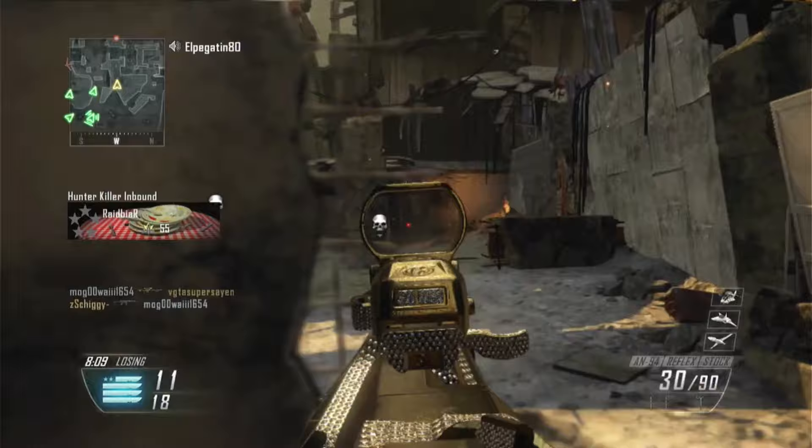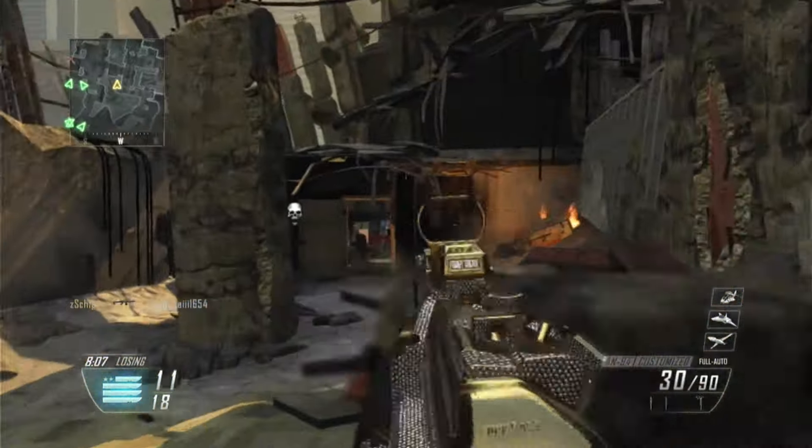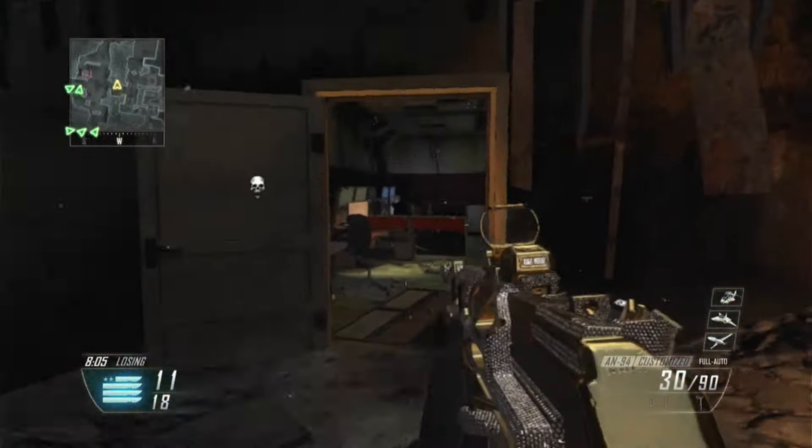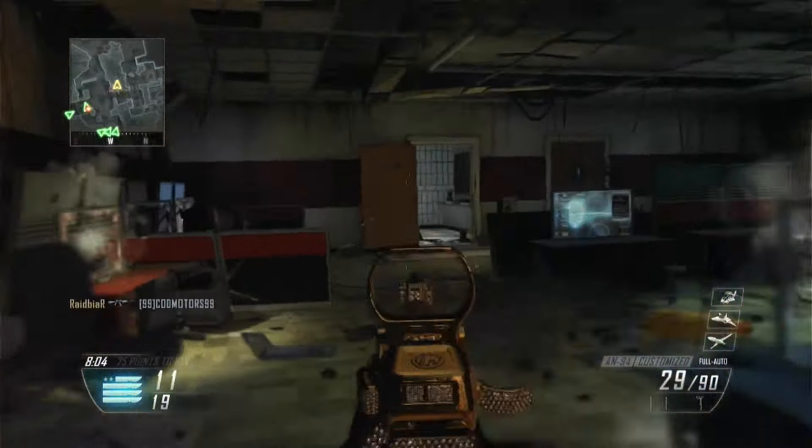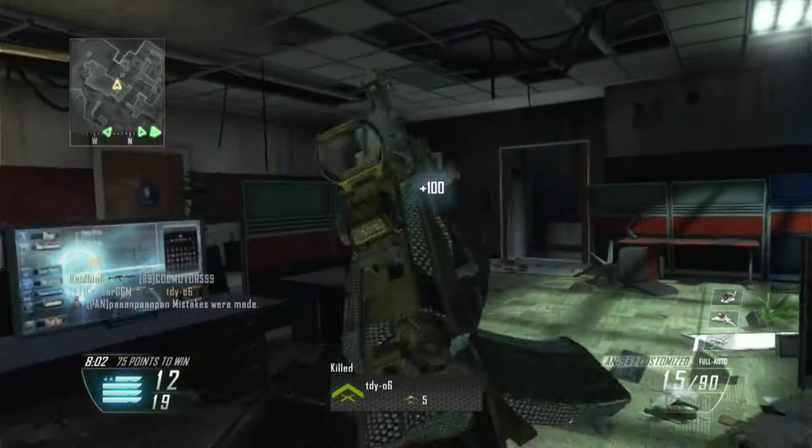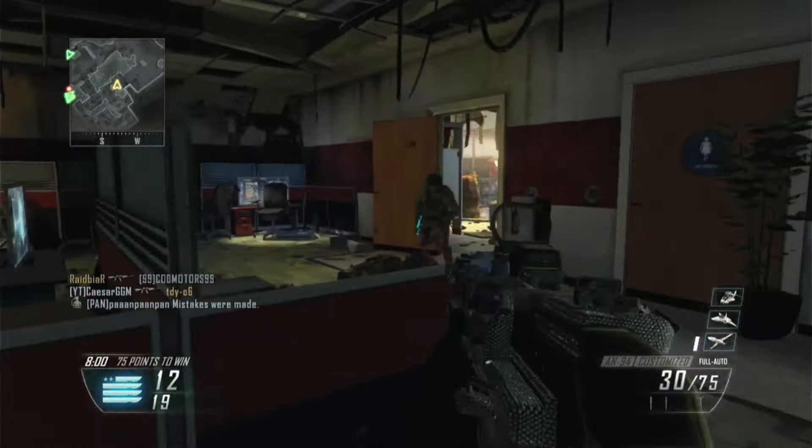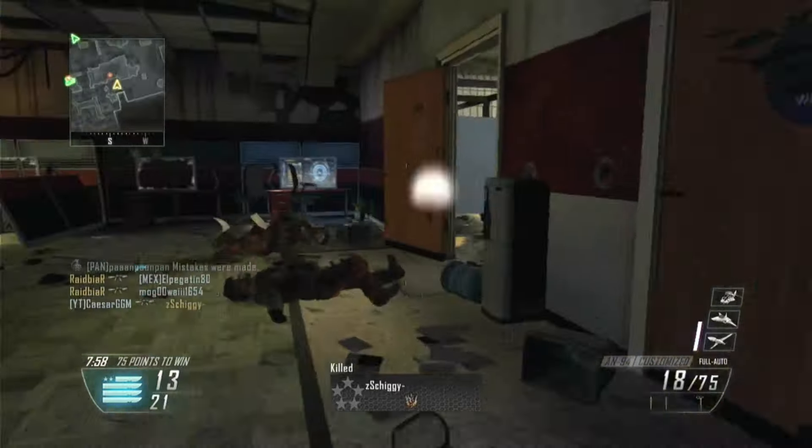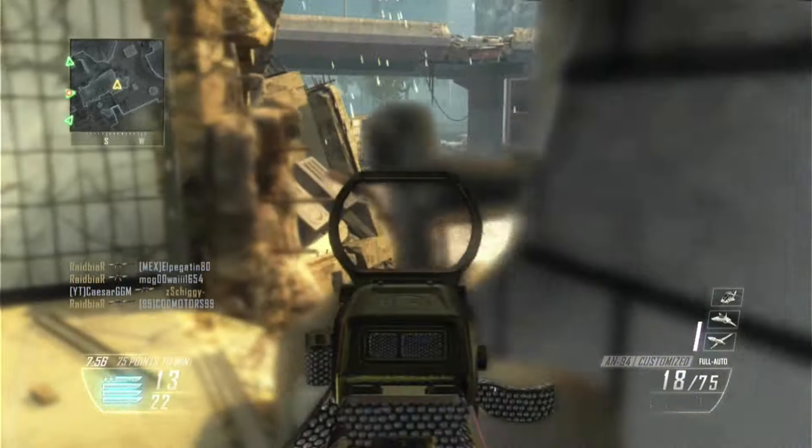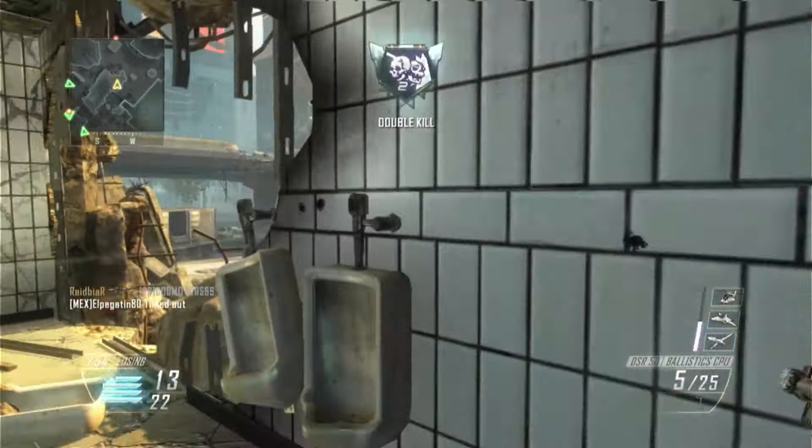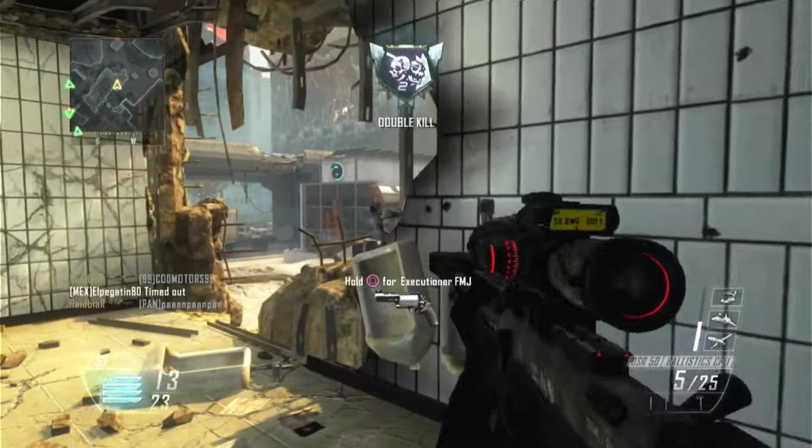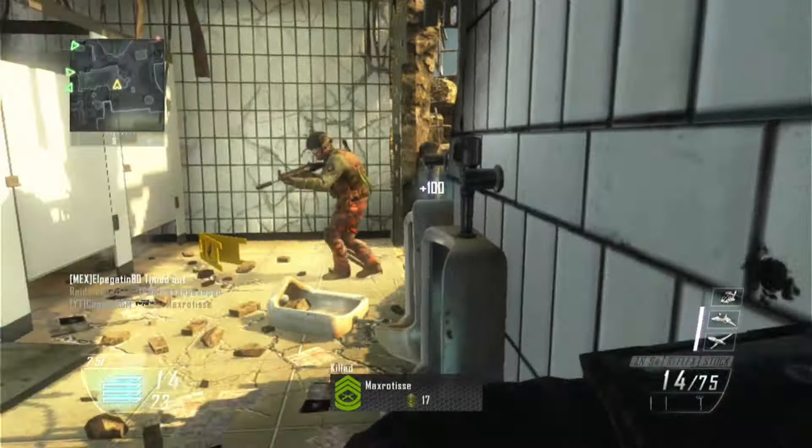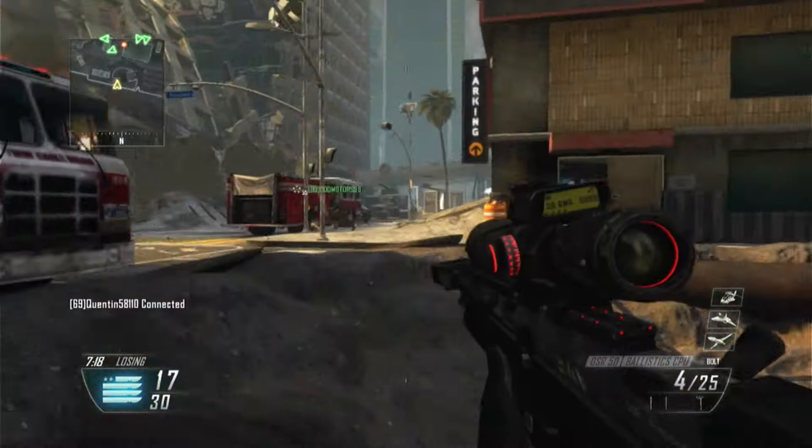Be advised, hostile hunter-killer drone inbound. That's a kill! One more down! Target down! That's a kill!